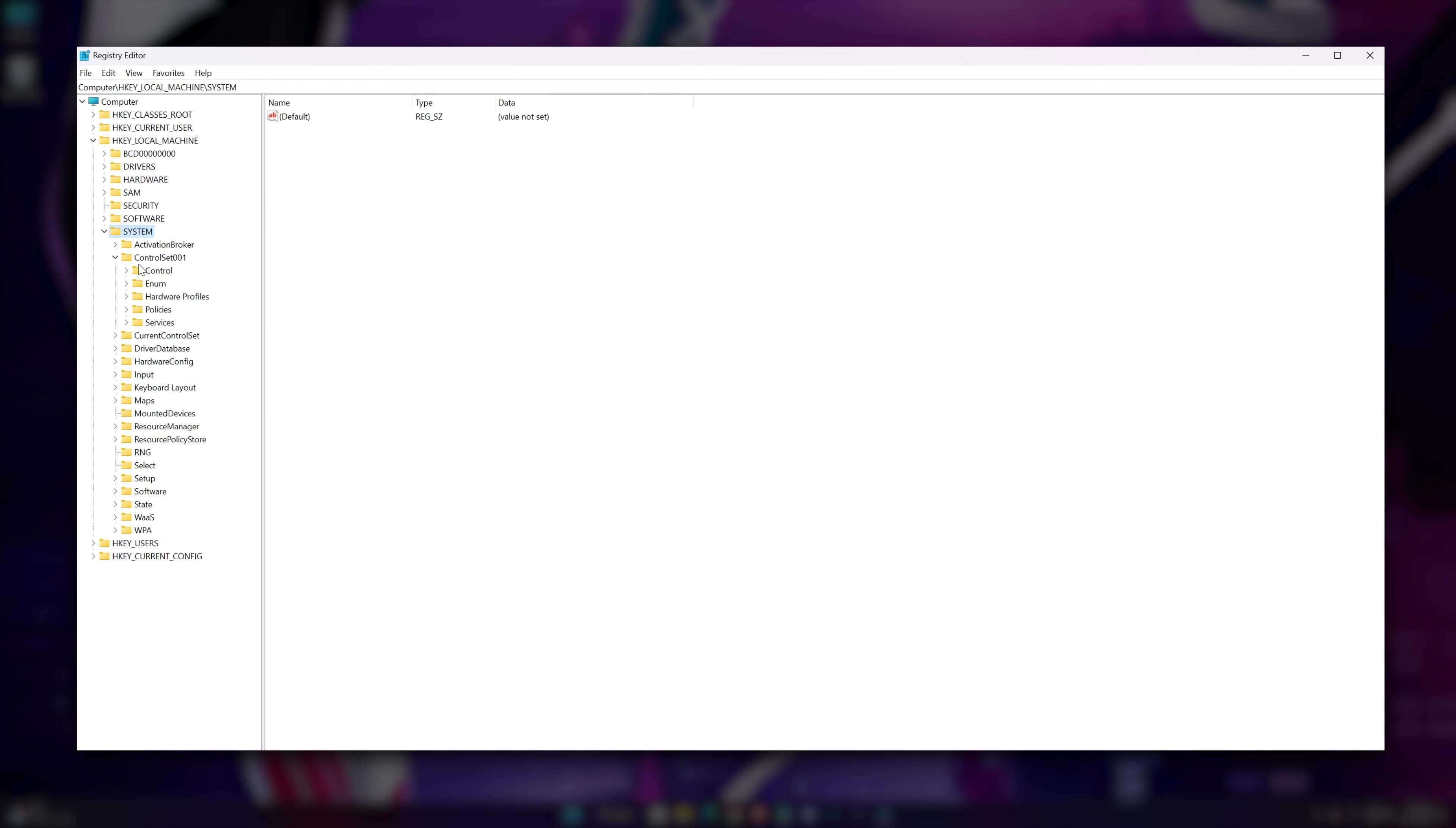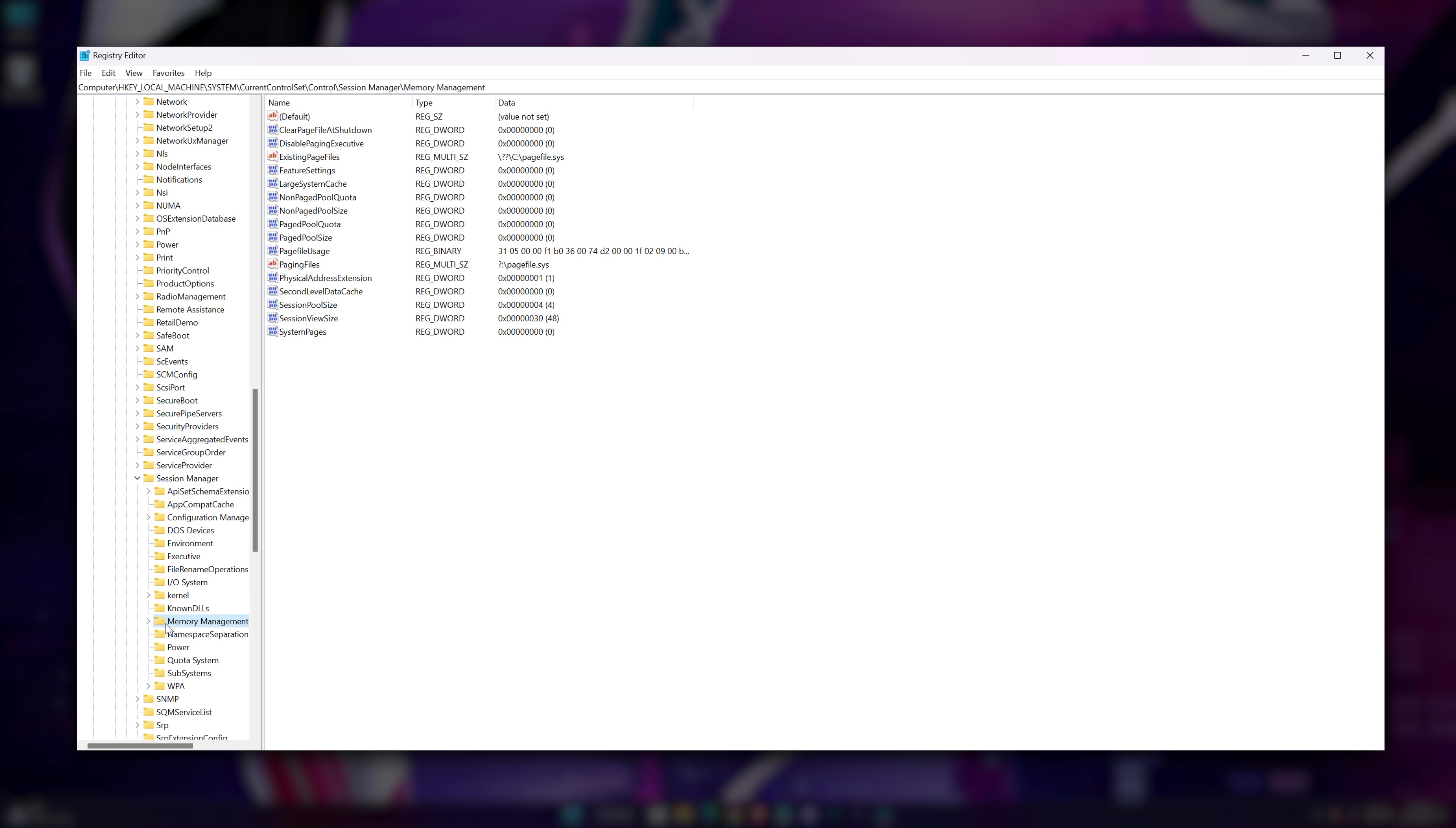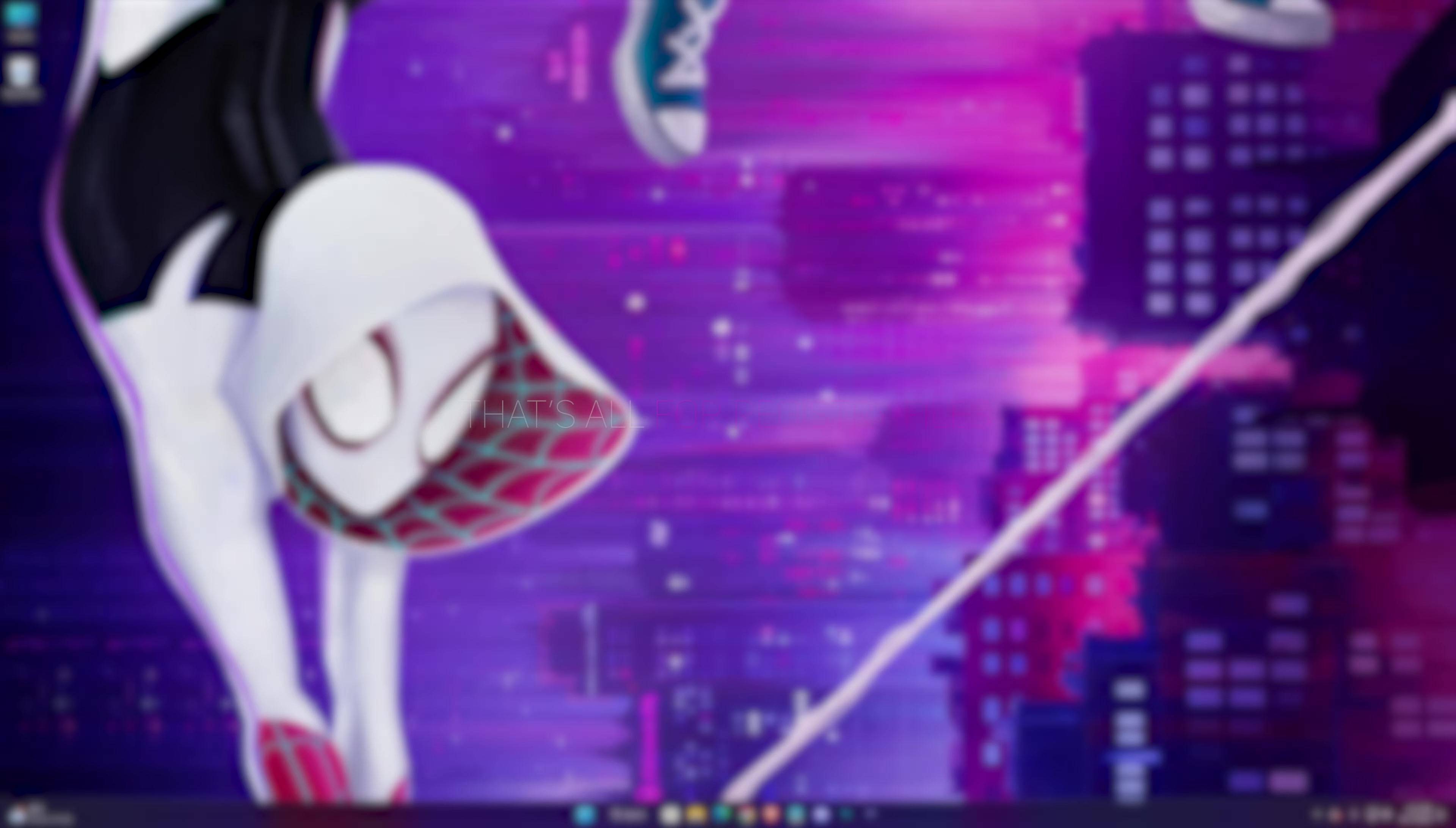And now again in the System, go to CurrentControlSet, then Control, Session Manager, Memory Management. Right-click on Clear Page File at Shutdown and change the value to 1 here. That's all for the registry files.